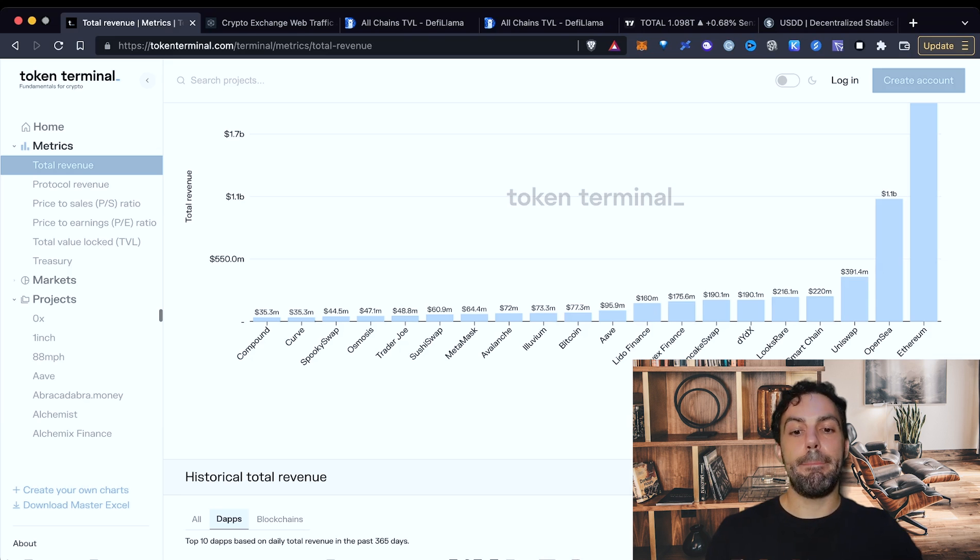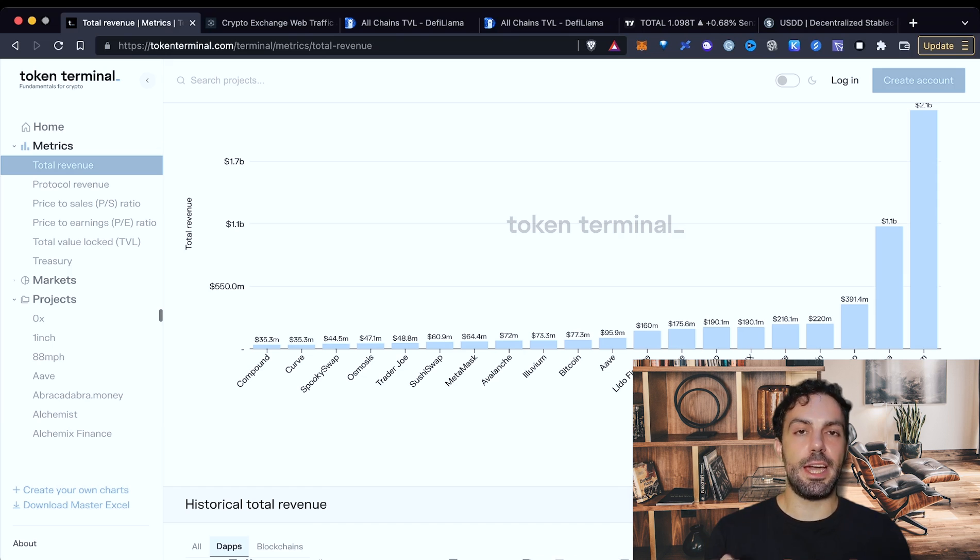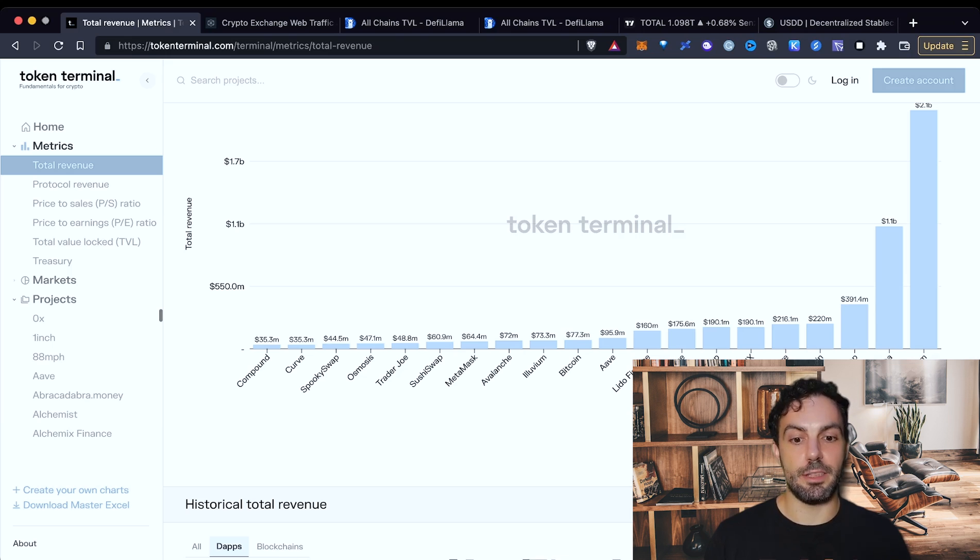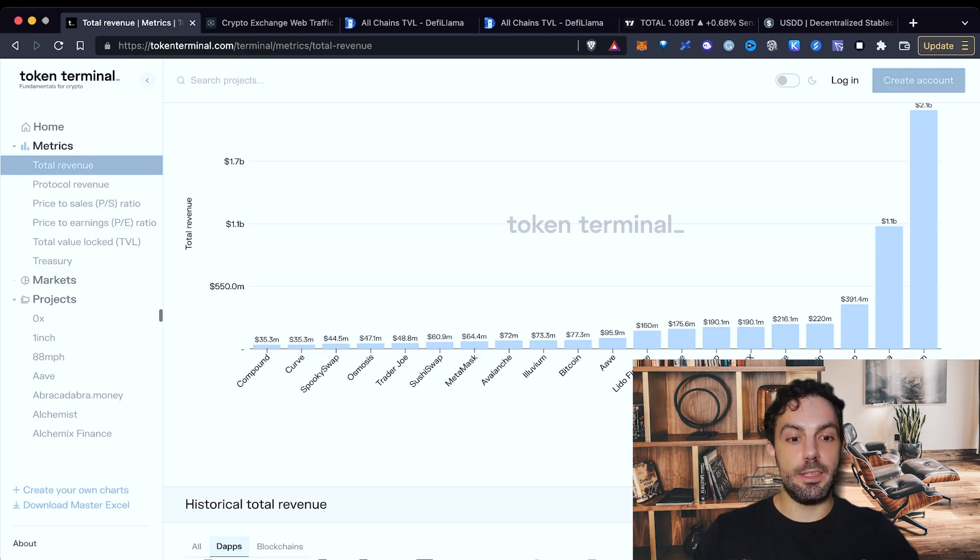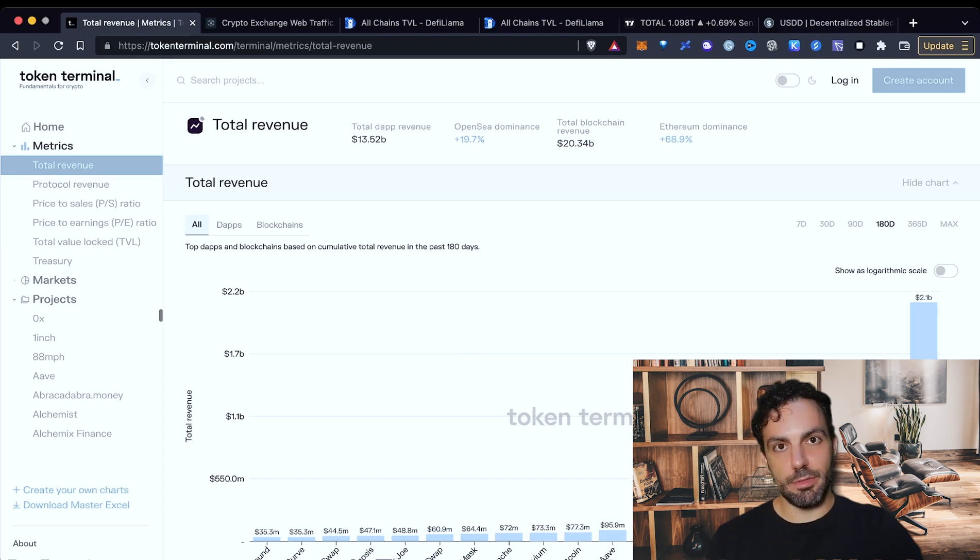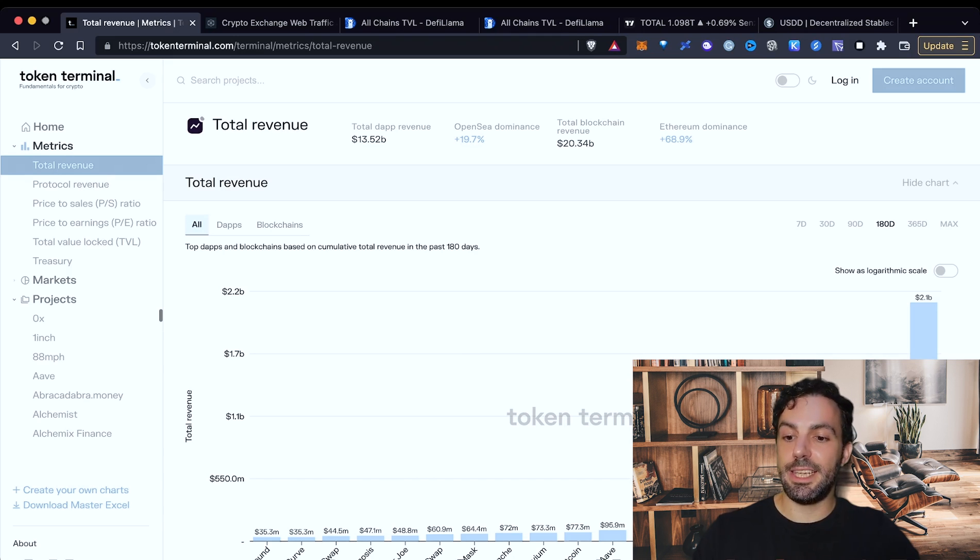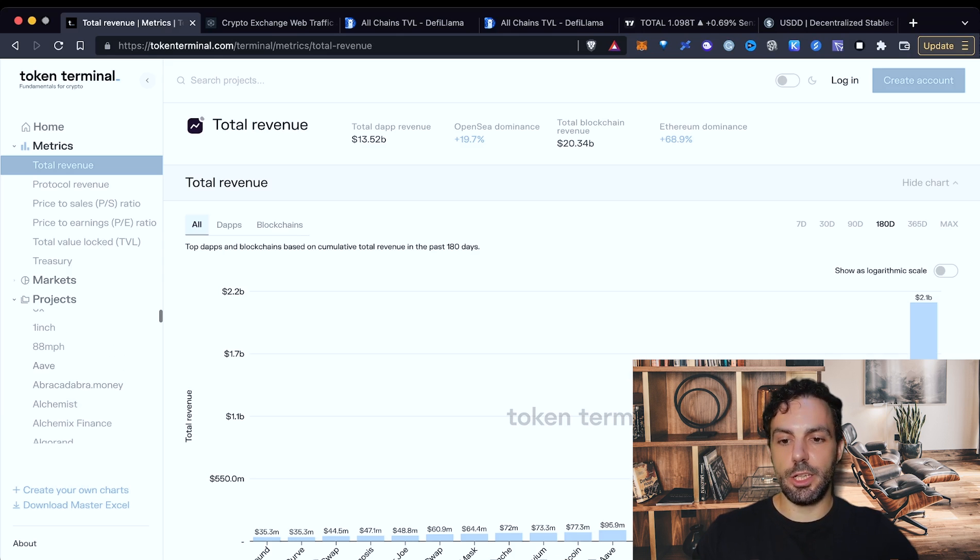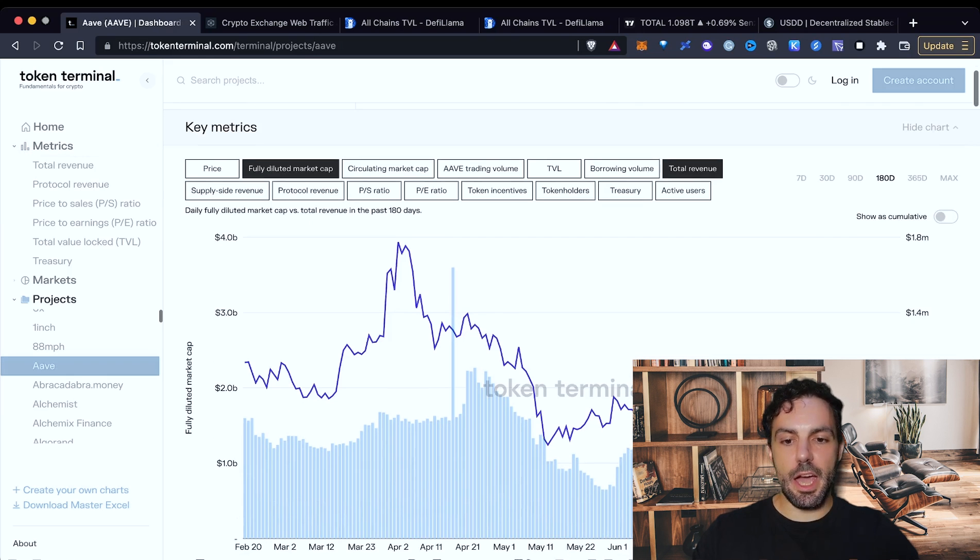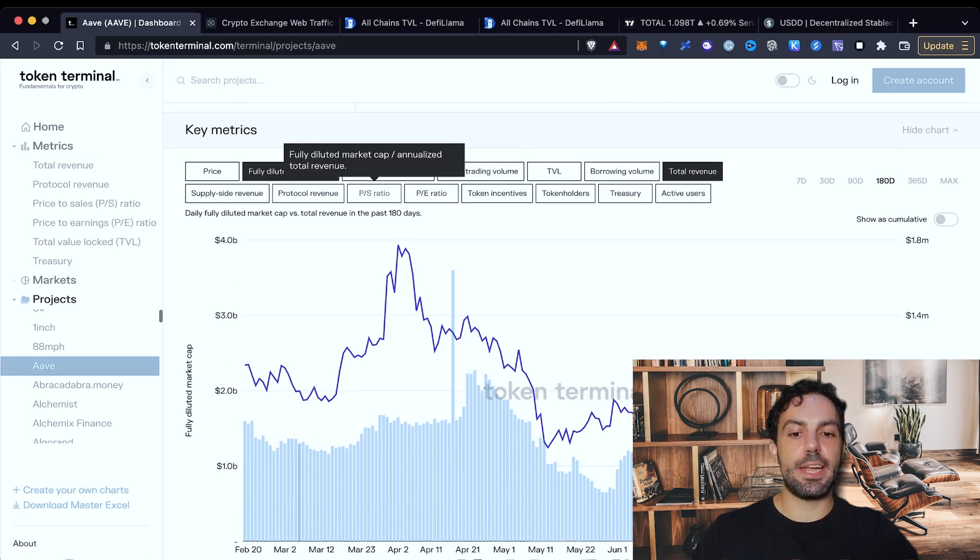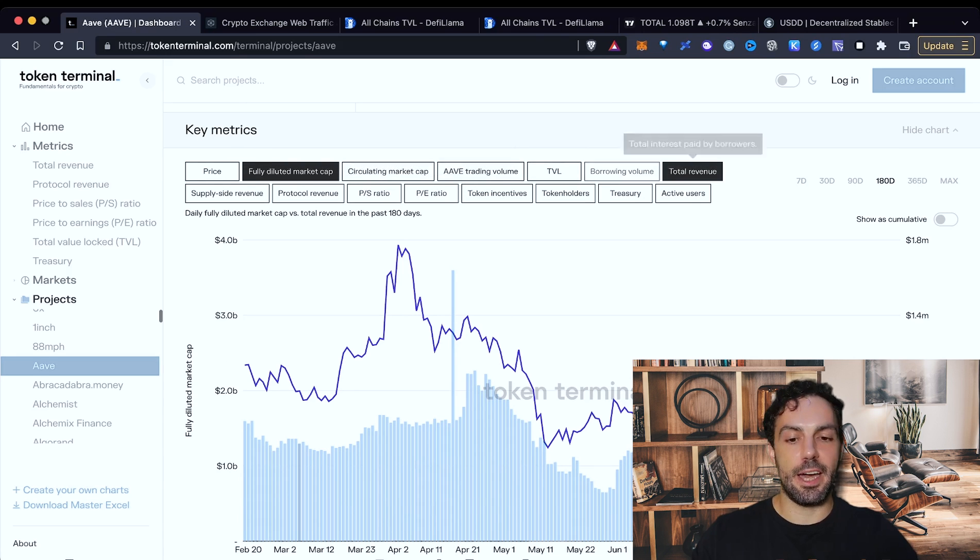On the other side, maybe projects that are generating less revenues are, on the other side, receiving a bigger part, a bigger share of revenues generated by the protocol. So this is a way to evaluate the metric about a single protocol. There is also another metric that you can use in order to understand if a project is undervalued or overvalued. Just select the project that you are interested in, for example, Aave. Just click on it, and it will open this interface.